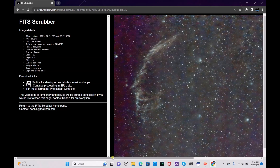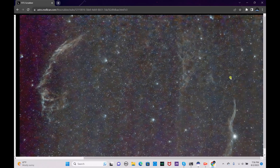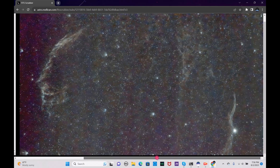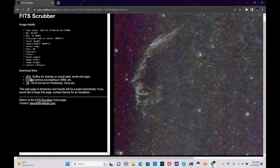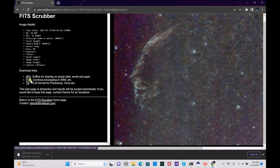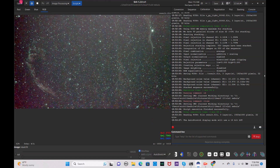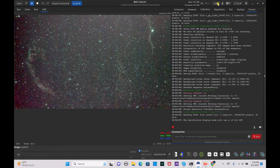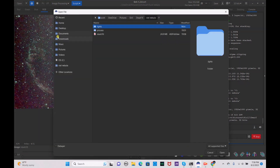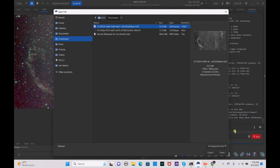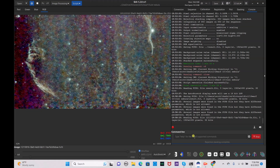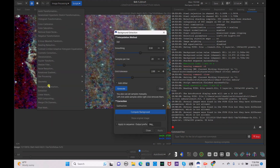Here is our finished image from FitScrubber. We're going to drag it over and save it as a FITS file, then let it download. Once the download is complete, we go back to Siril and open up that downloaded file. Go to downloads and open the FITS file. As you can see, it has a lot of background noise.